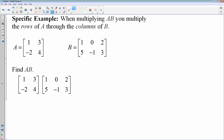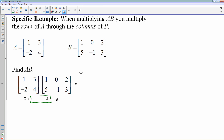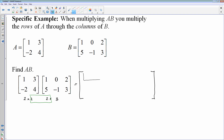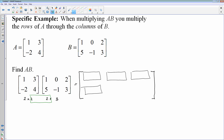Matrix A is a 2 by 2, and matrix B has two rows and three columns. The inside numbers do match, so I can continue multiplying these. I know my answer is going to be a 2 by 3. I like to give myself room to work this out. So I'm going to draw out my six blanks for the 2 by 3 answer. When you multiply, you multiply the rows of A times the columns of B.